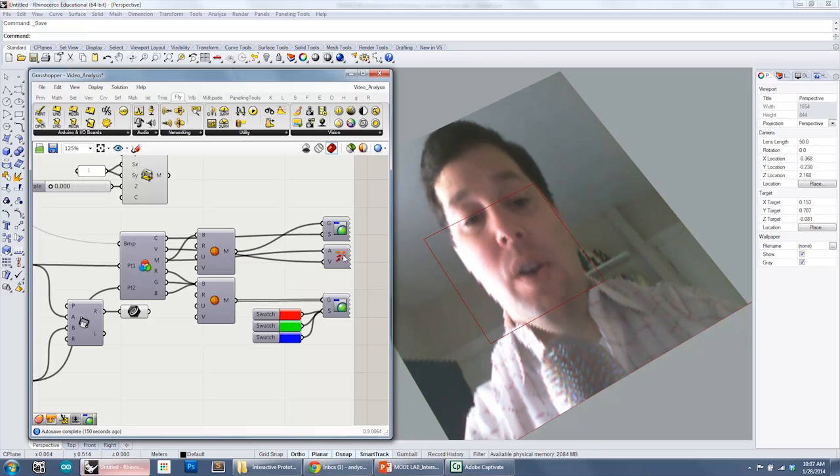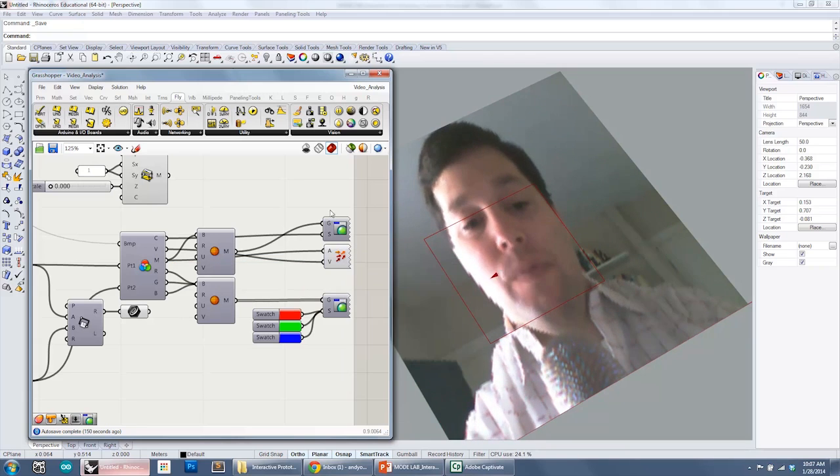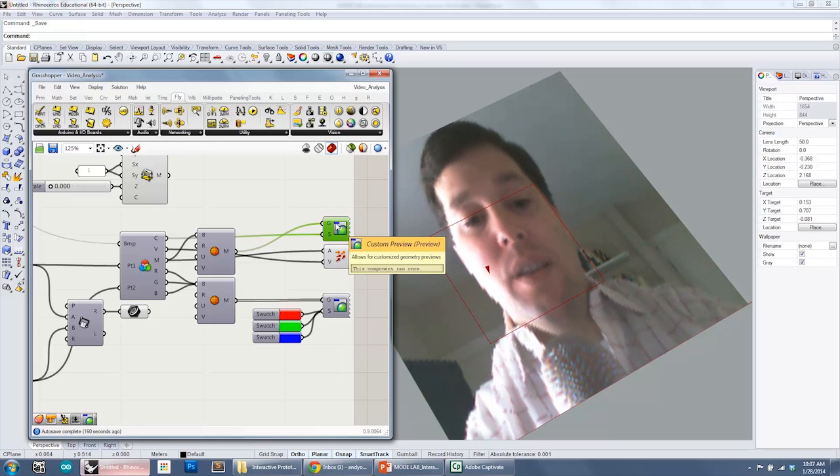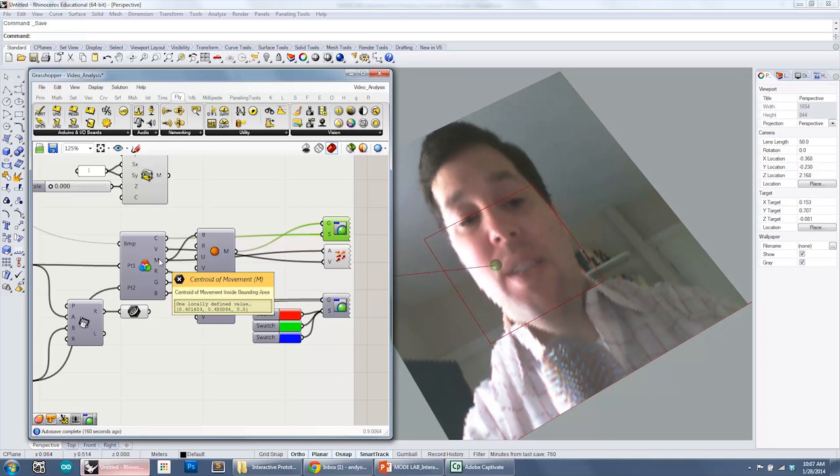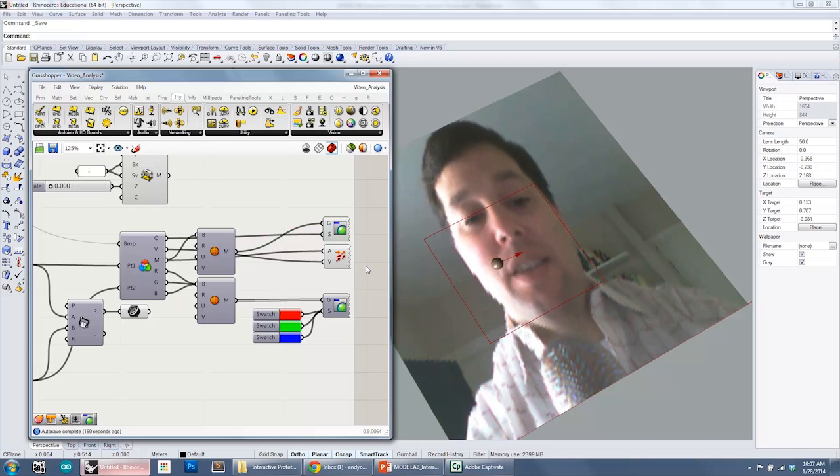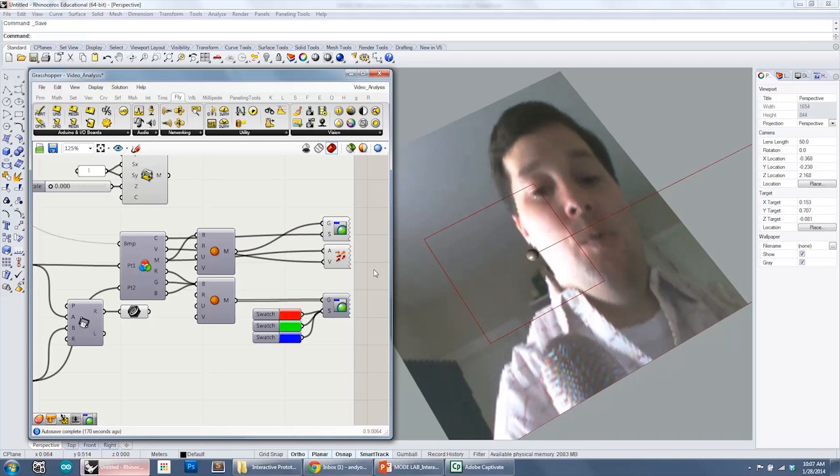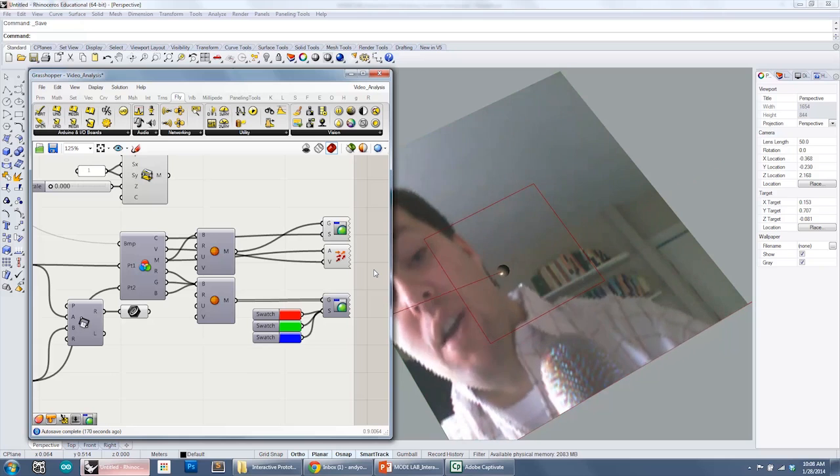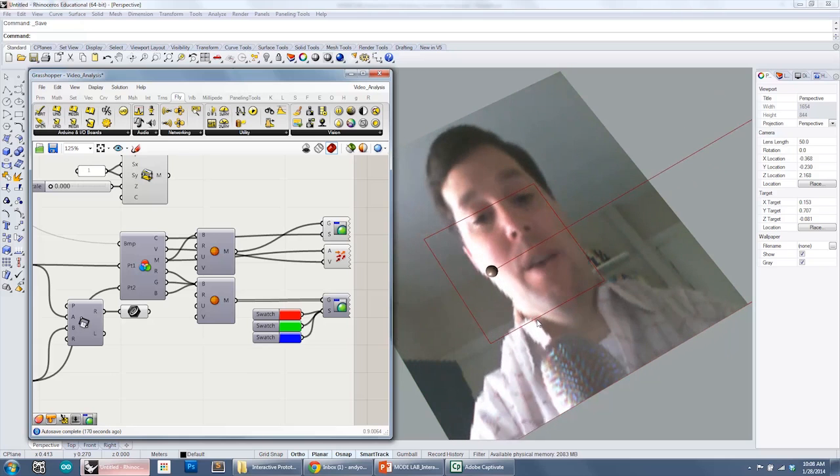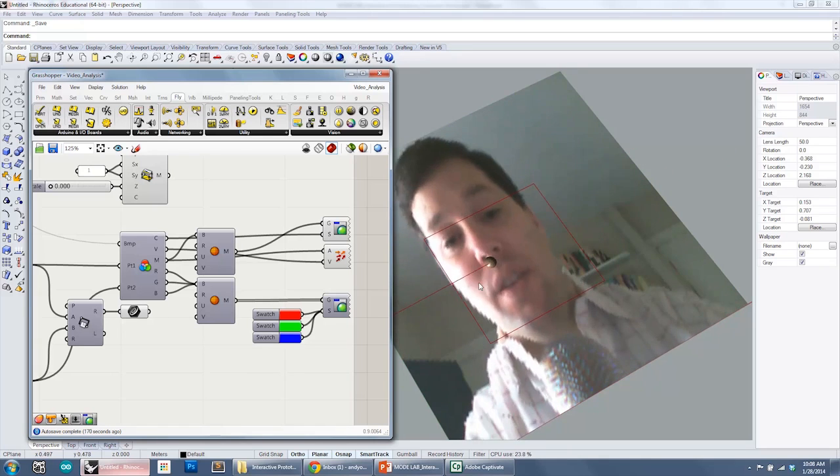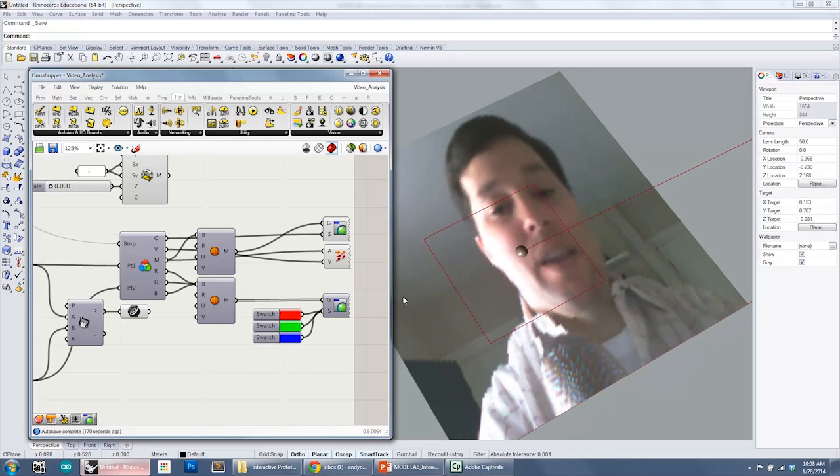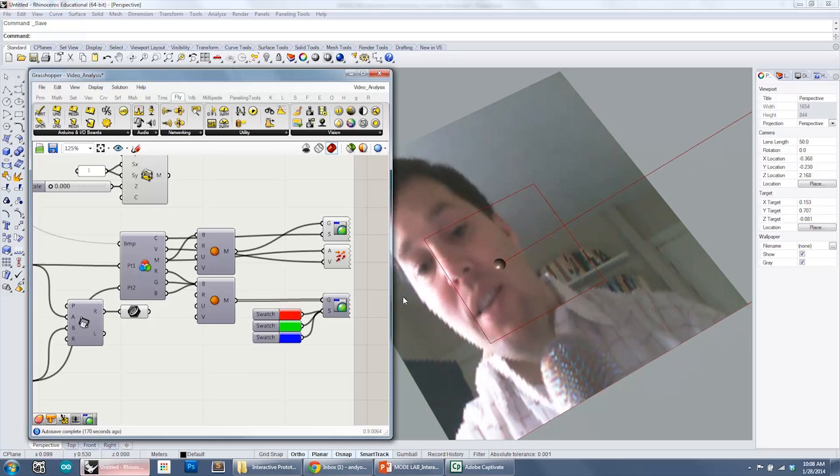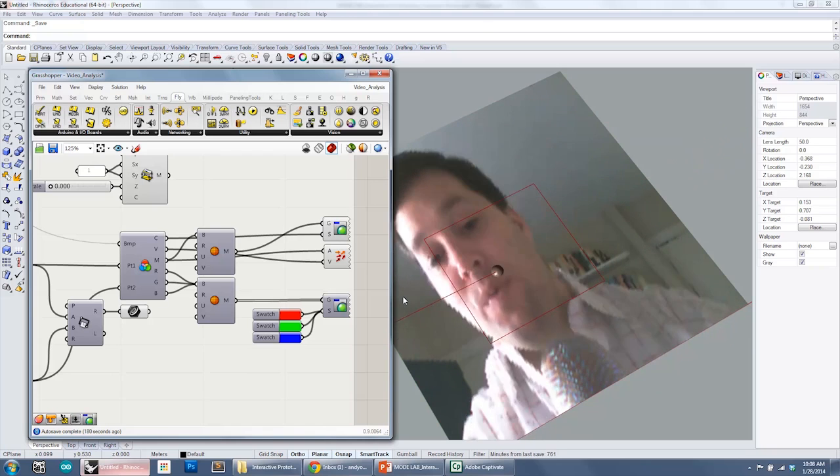So if I turn these components on, we'll actually see, and turn this one on, the preview. The M is the centroid of movement. So what that means is it's actually finding where is the average amount of movement occurring in the image. So as I move around, you can see that sphere is finding the average amount of movement in the image.